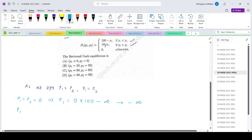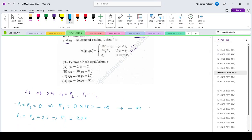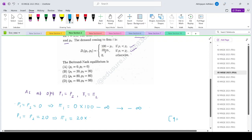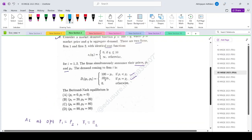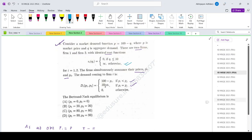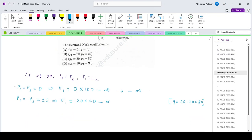The second option: P1 equals P2 equals 20. The total demand would be 100 minus 20, which is 80. Firm 1 gets 40 units. Since it is producing 40 units, which exceeds 10, the cost is again infinite. So the profit tends to minus infinity.